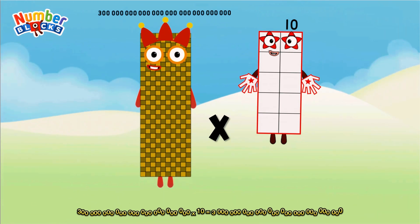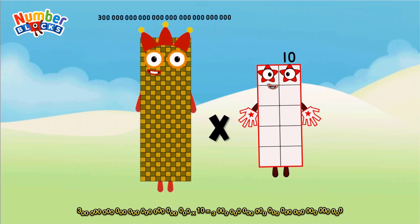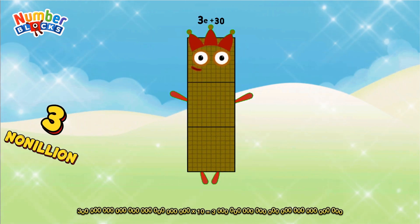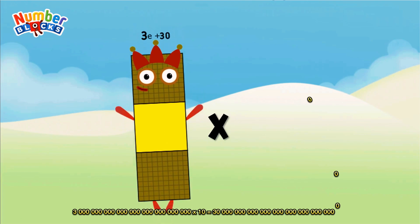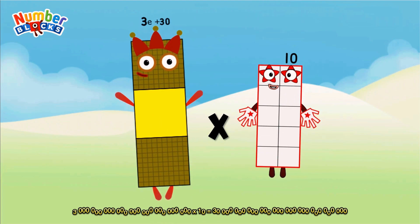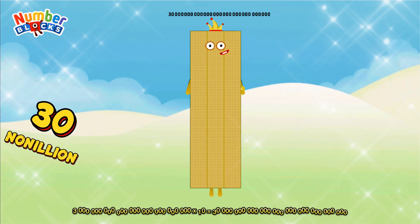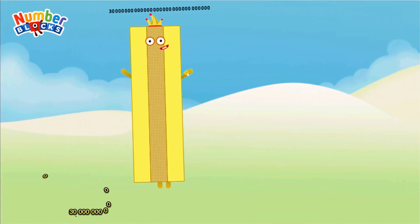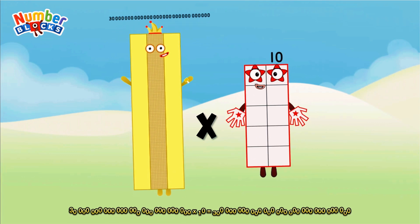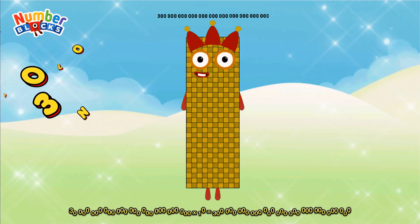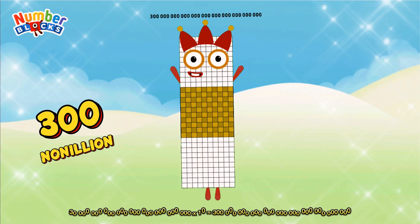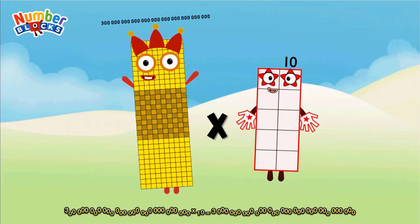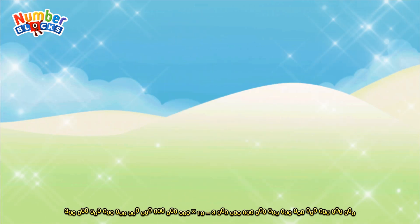3 nonillion multiplied by 10 equals 30 nonillion. 30 nonillion multiplied by 10 equals 300 nonillion. 300 nonillion multiplied by 10 equals 3 decillion.